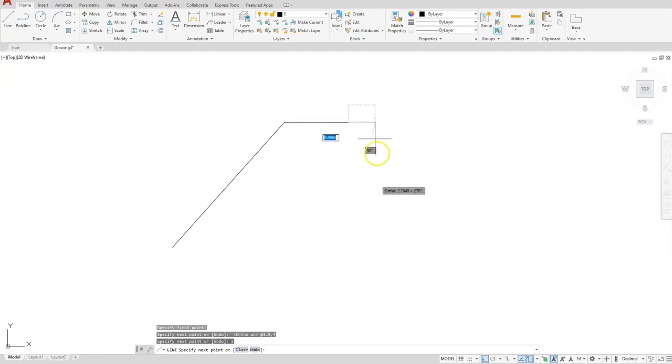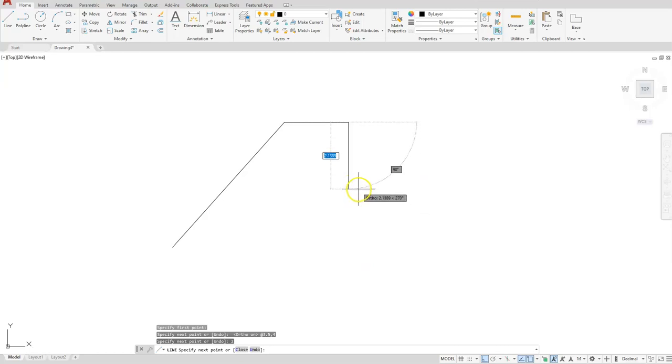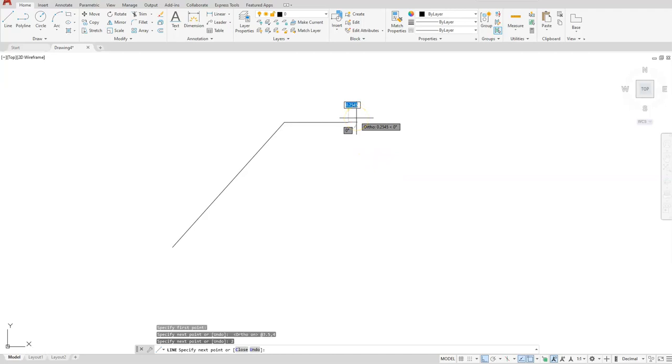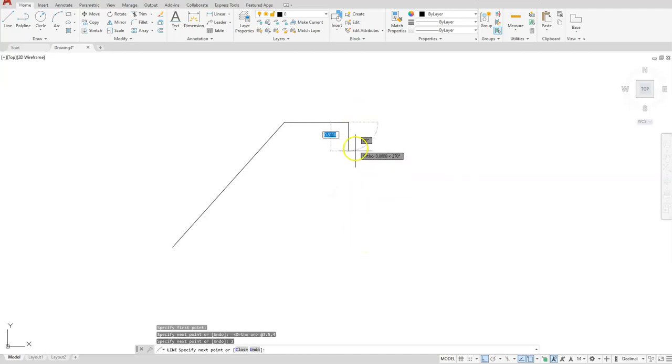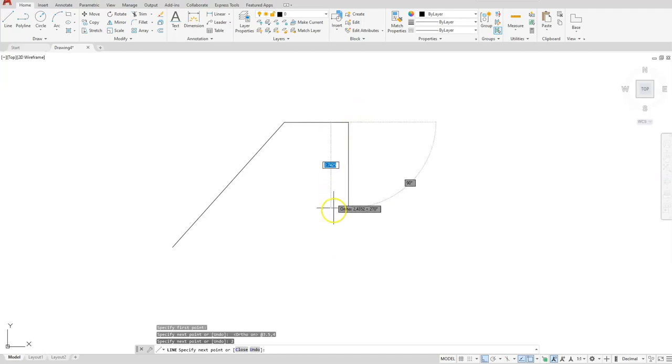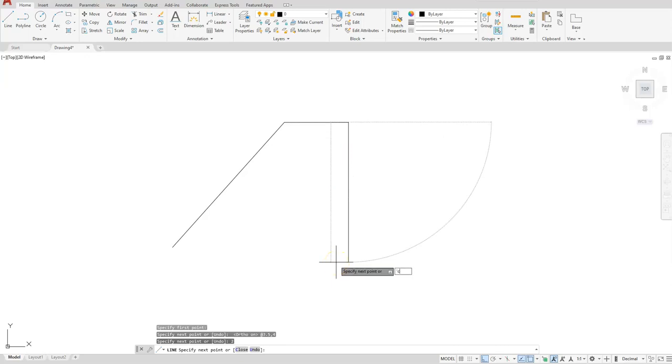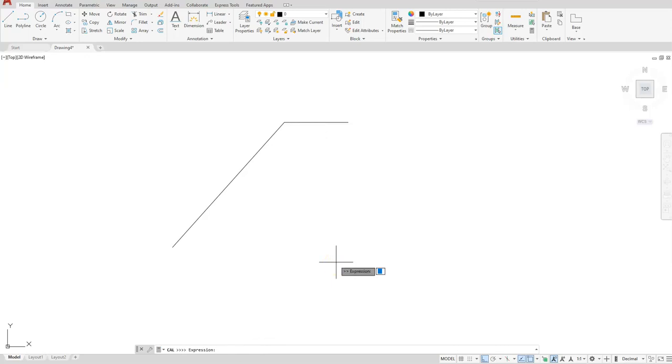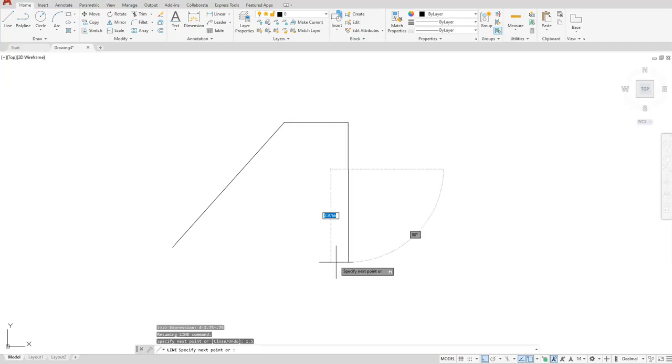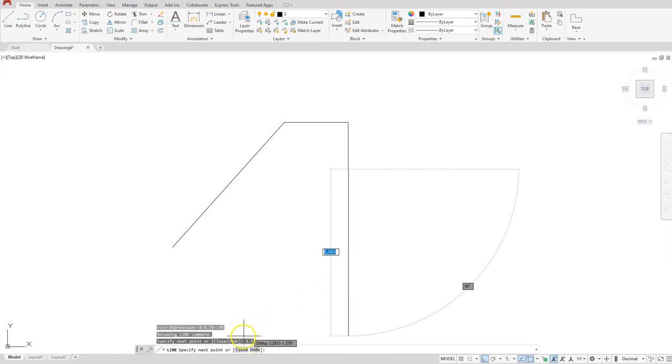Then I want to go down. If you don't want to do the math, you can let AutoCAD do it for you. Make sure you're previewing where you want this line to go. I want it to go straight down. Type apostrophe CAL enter, and then type your expression, which is 4 minus 1.75 minus 0.75. When you hit enter, it will calculate that distance for me, which is 1.5.